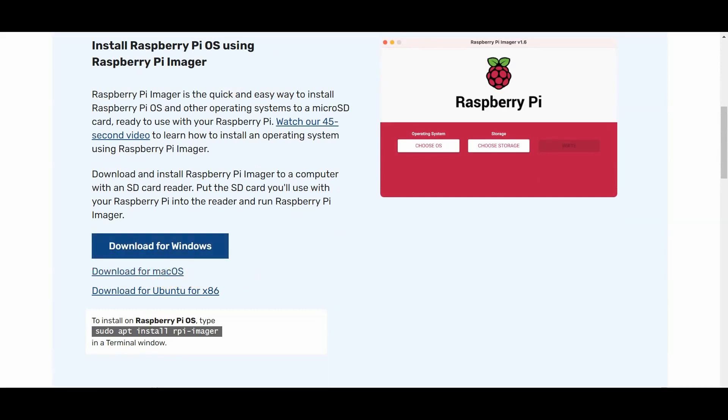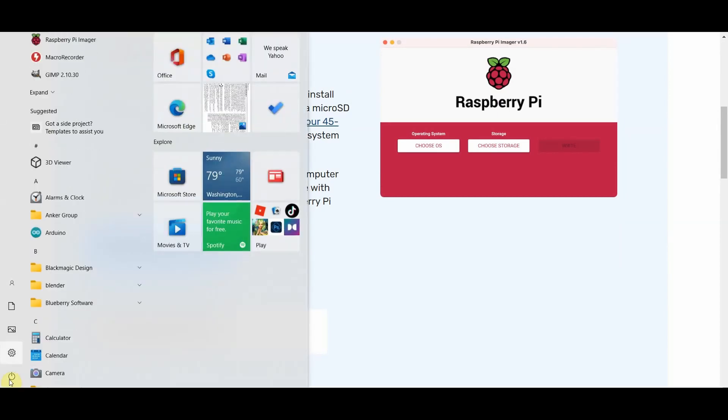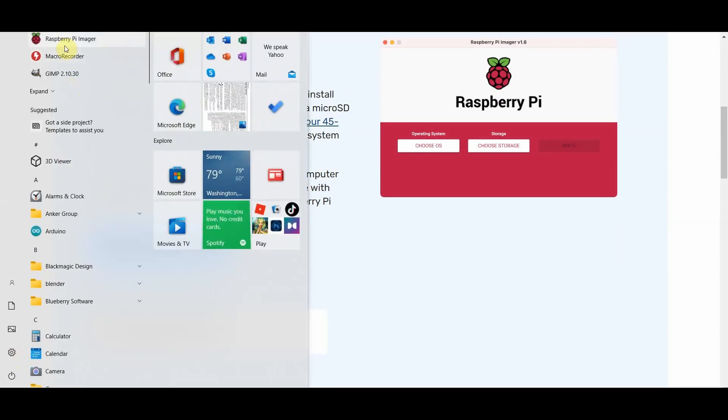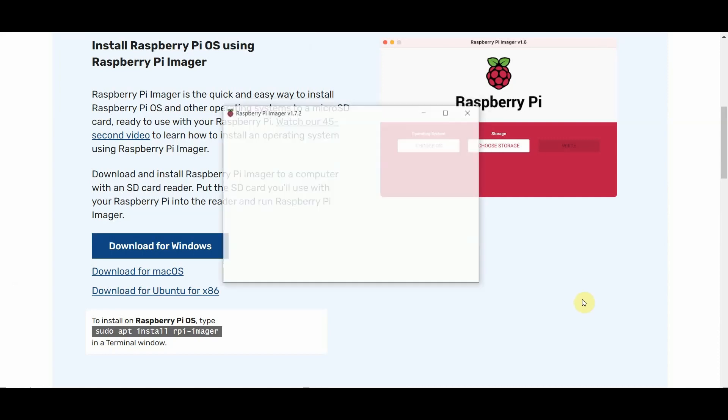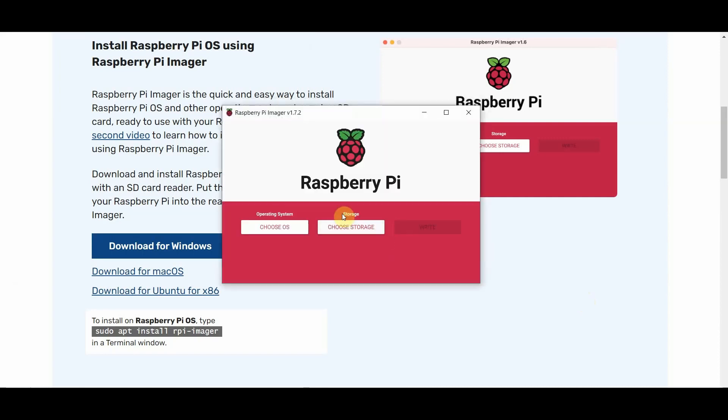Alright, so I've already got it downloaded and installed. It's a very basic program, so I'm just going to open this guy up. And I have already got my SD card plugged in, so just get that connected to your computer.